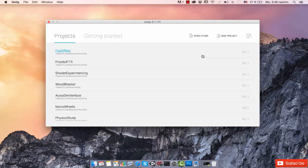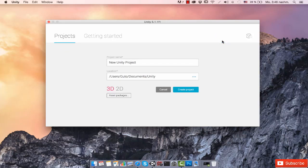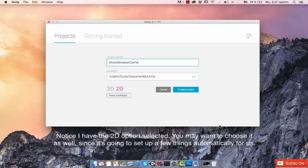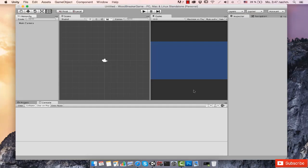To get started, we're going to create our project. I already have Unity open here — I'm using version 5.1, but you should be good with any of the 5.x versions. I'm going to hit New Project because we're going to start a project from scratch. I'll choose 2D because this is going to be a 2D game. Choose a location, give it a meaningful name — I'm going to name mine 'Wood Breaker Game' — then just hit Create Project.